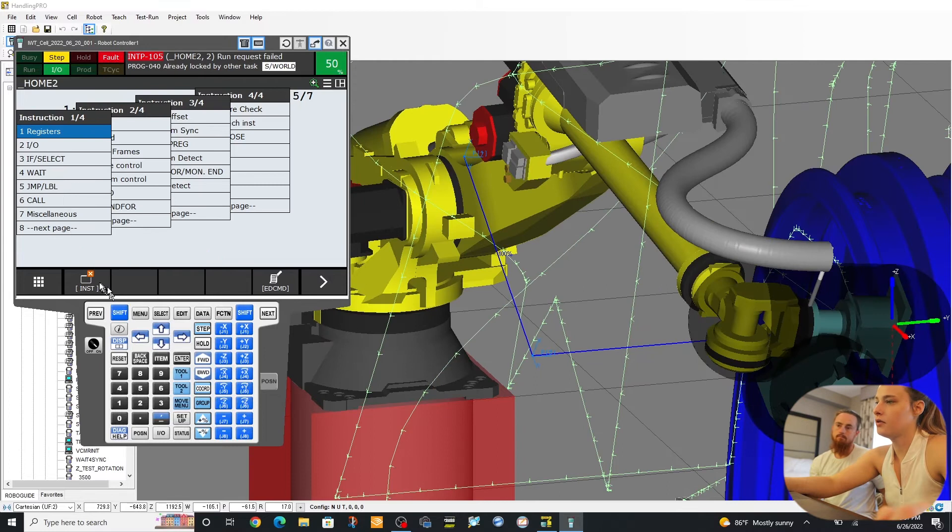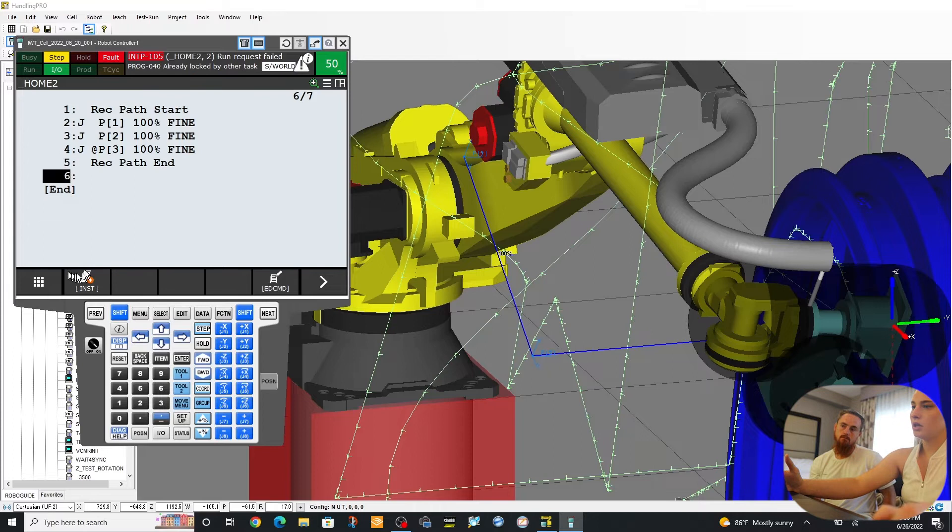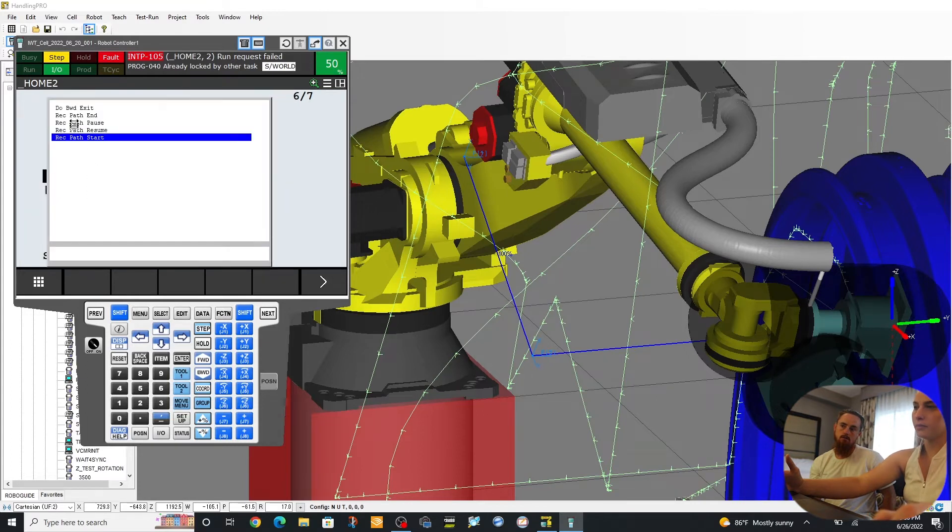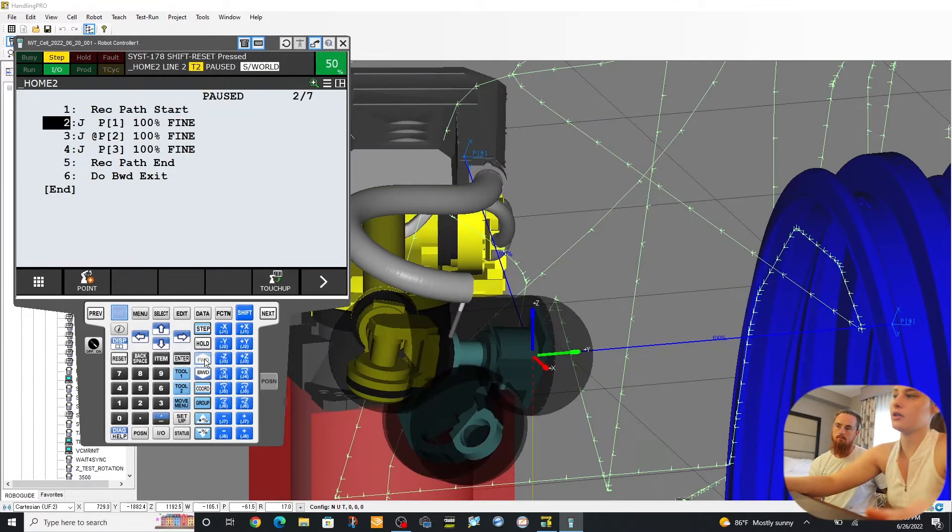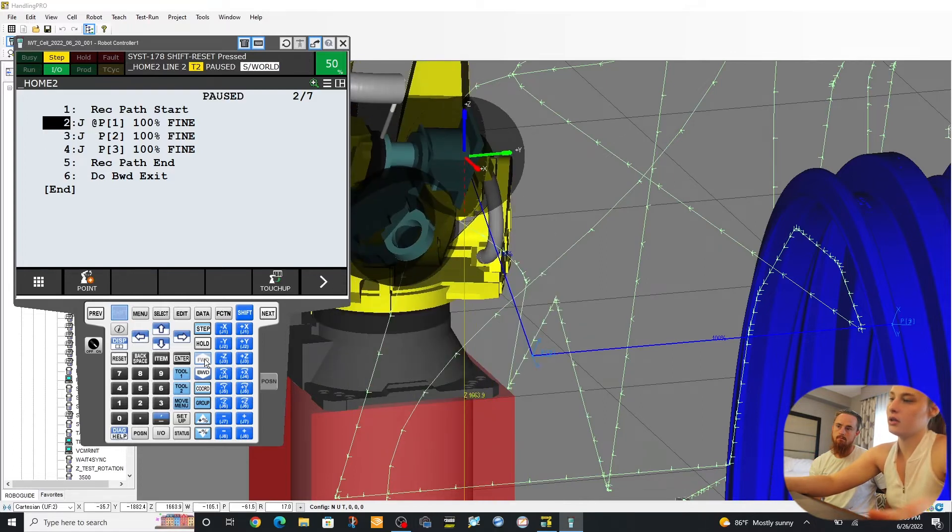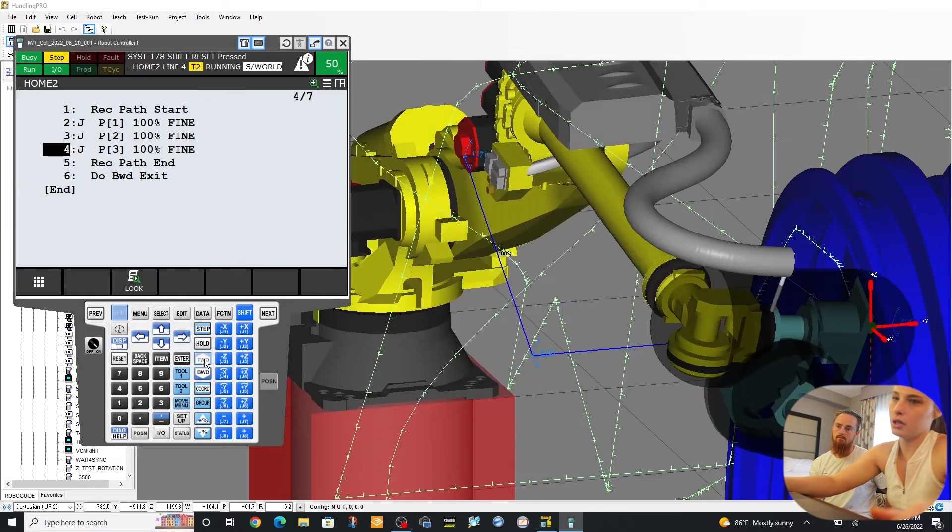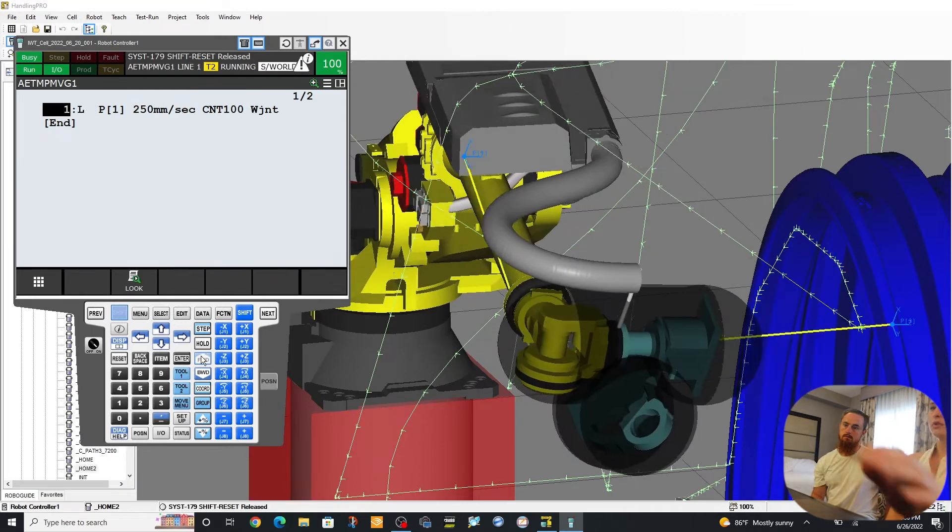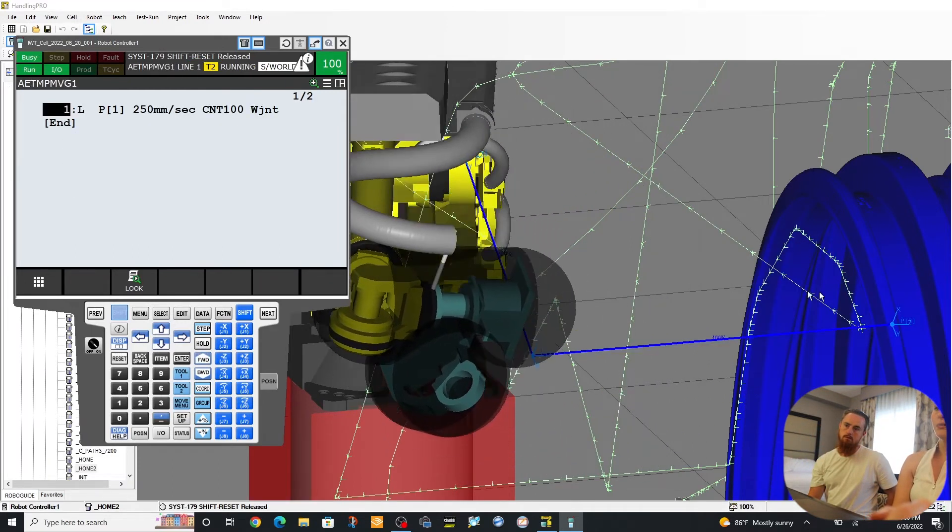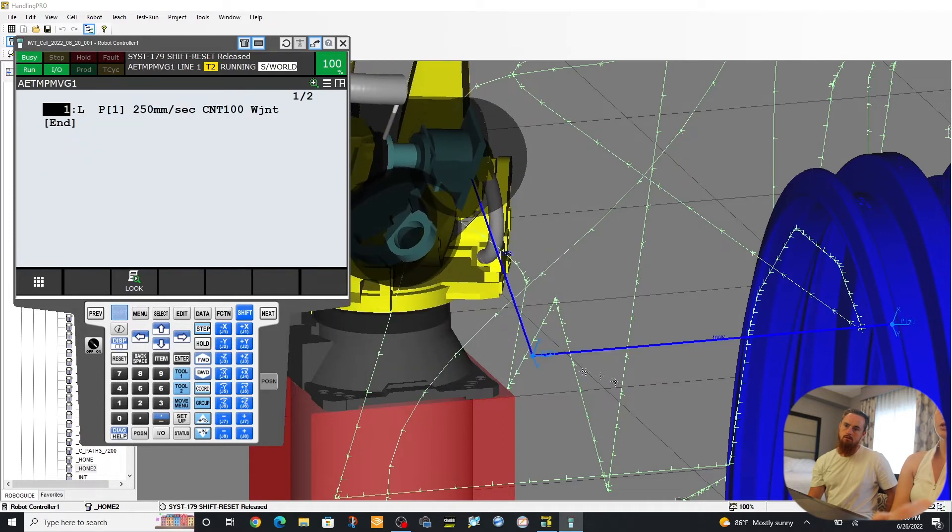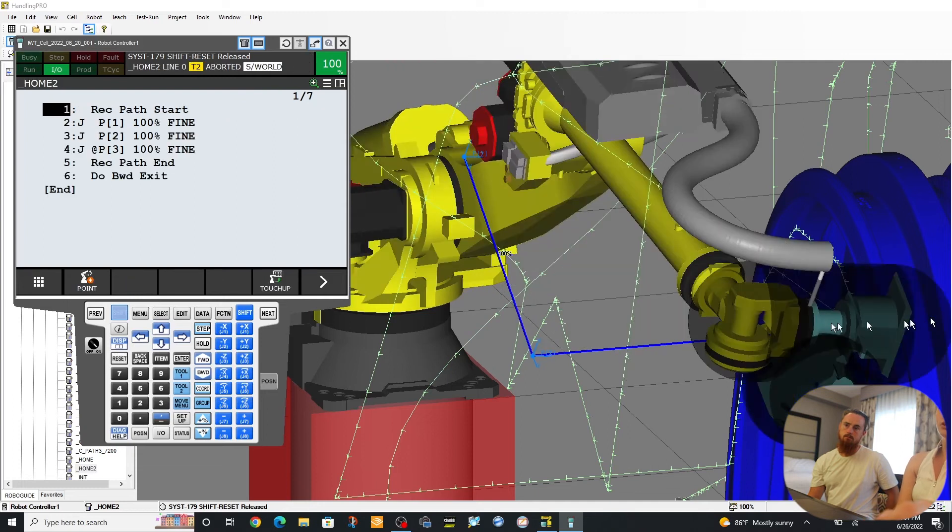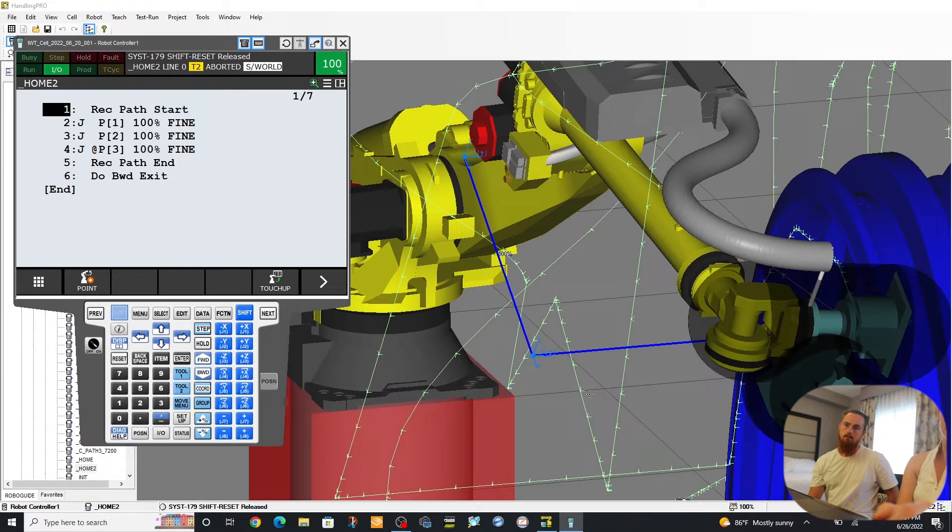So we have start record path, we have our three points, we're going to do an end record path and then we're going to add a do backward exit. So macro, do backward exit. We're going to start at the top at record path start. So here's position one and we're going to go to position two and then forward to position three and then do backward exit. So now it's performing the do backward exit. So basically it's taking you from your points and retracting the steps backwards. So you can use that in a homing position or to go back away from your point the same way it went to the point.